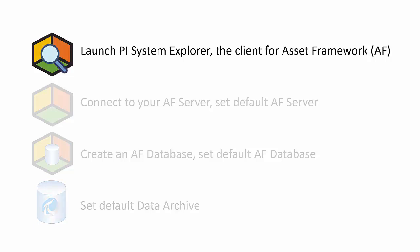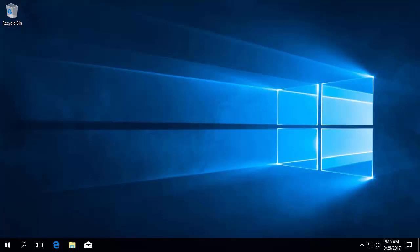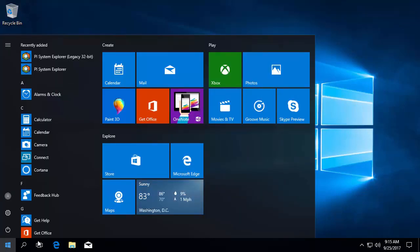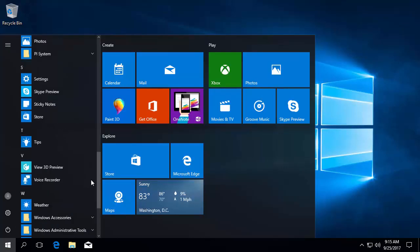Let's start by launching PI System Explorer, known as PSE for short, to access the Asset Framework server. From your client machine, PI System Explorer is normally found in your start menu in the PI System folder.